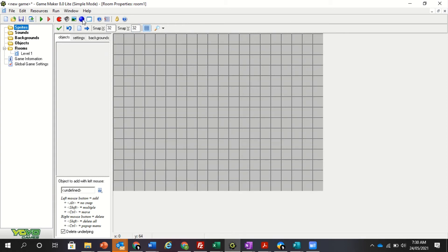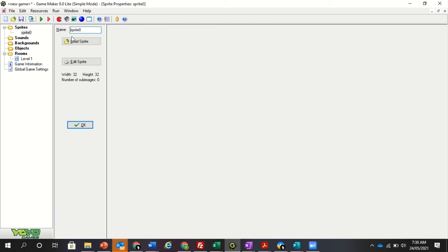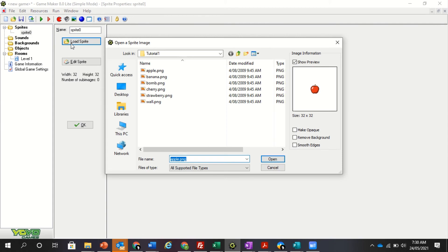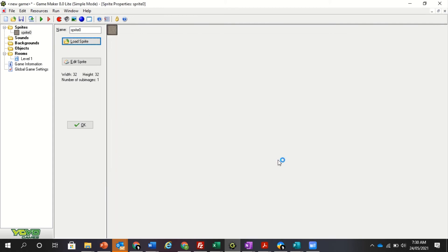Then I'm going to get my sprites. Now, as I said, sprites are literally just pictures. So we click on load this. I'm going to load a wall. Open the wall. We're going to just call it sprite wall.